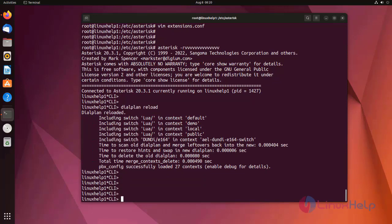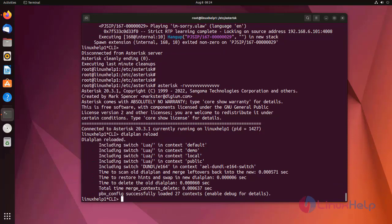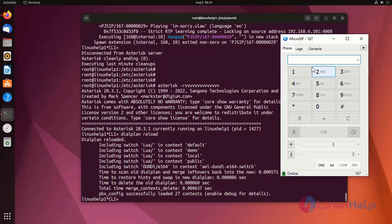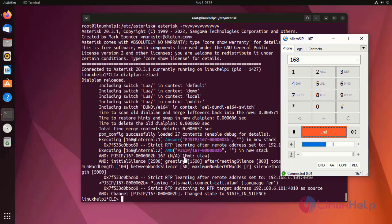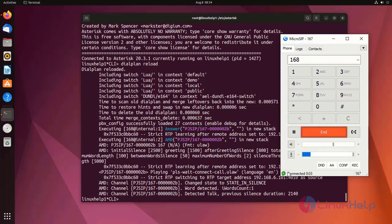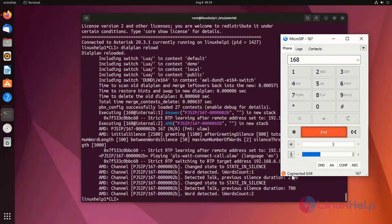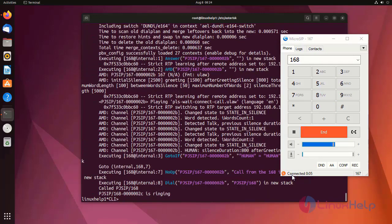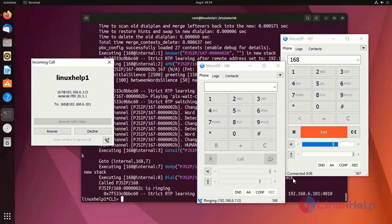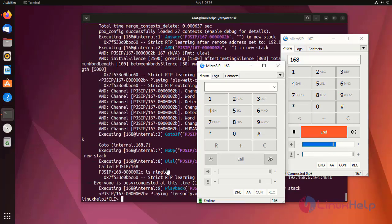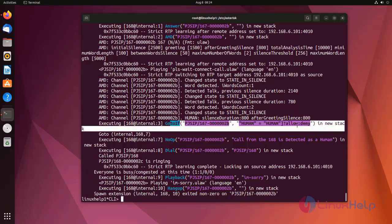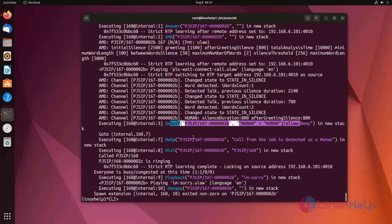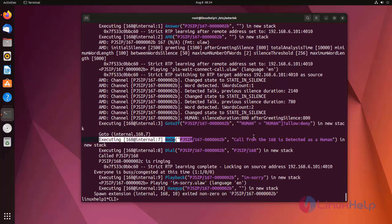Now I am going to test it by using microSIP application. Now I am going to call from 167 extension to 168 extension. Call received successfully. Here I need to go to allow extension.